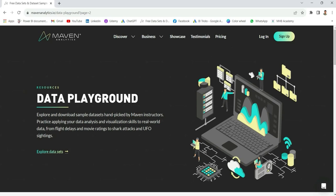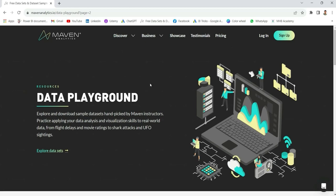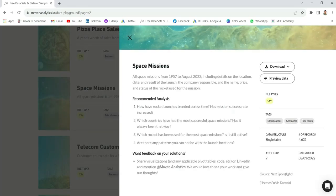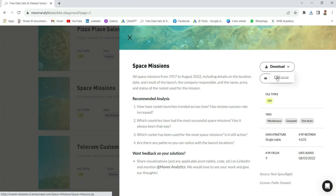The first step is to get data from the data source, so we're at the Maven Analytics website. I'm going to link the website in my video description. If you scroll down, you can see the Space Missions dataset — it covers all space missions from 1957 to August 2028, including details on location, date, and other things. We'll download the CSV file from here and then go to Power BI Desktop to import these files.